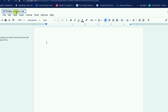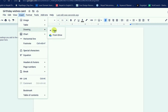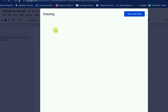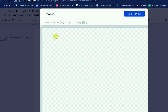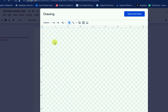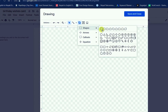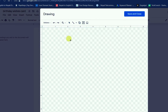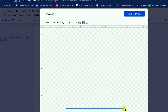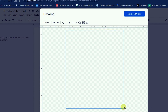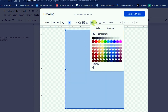Then after that, just go to Insert and then go to Drawing. After that, just click on New. Then wait a few seconds and your Google Docs will give you the drawing window.